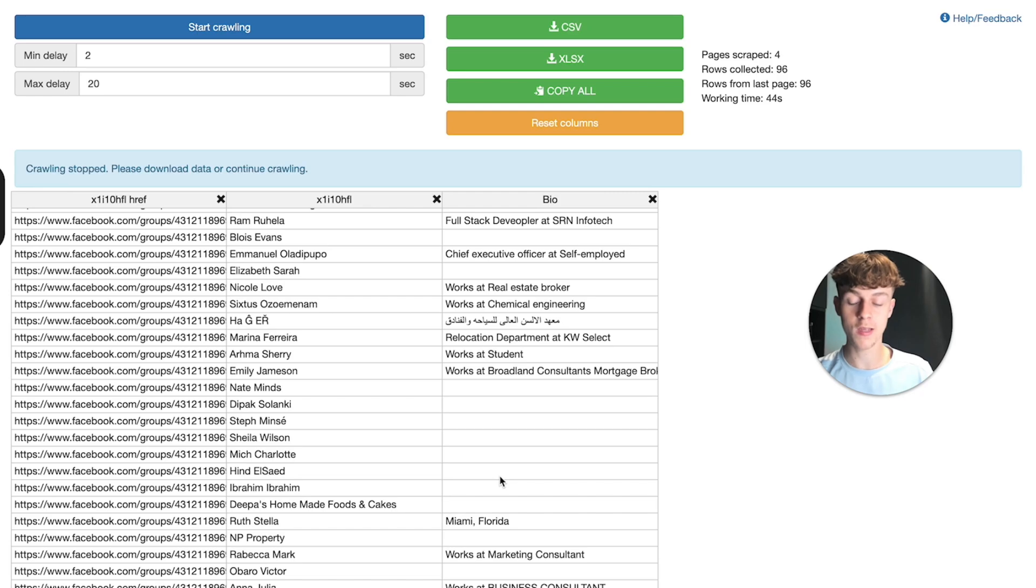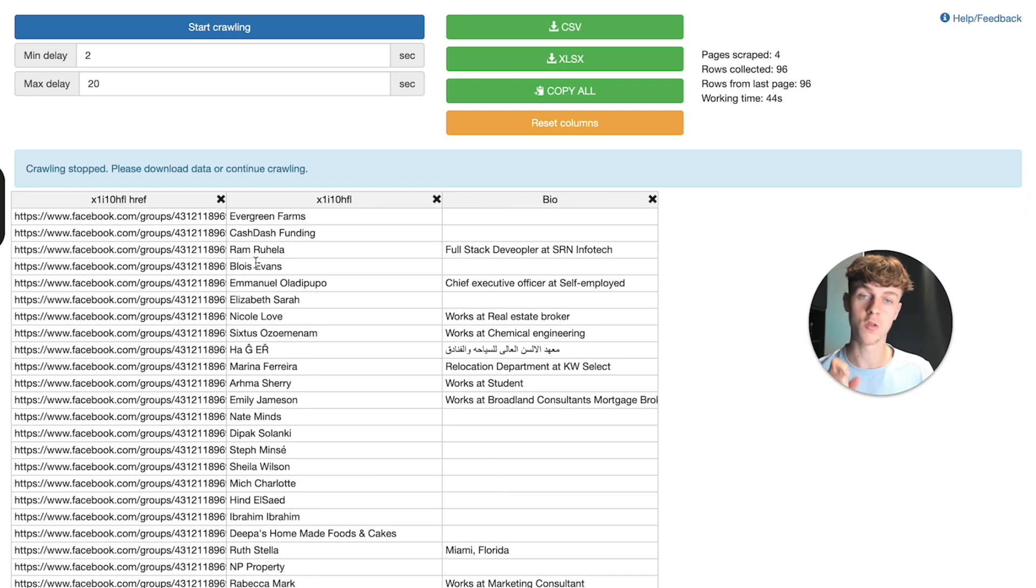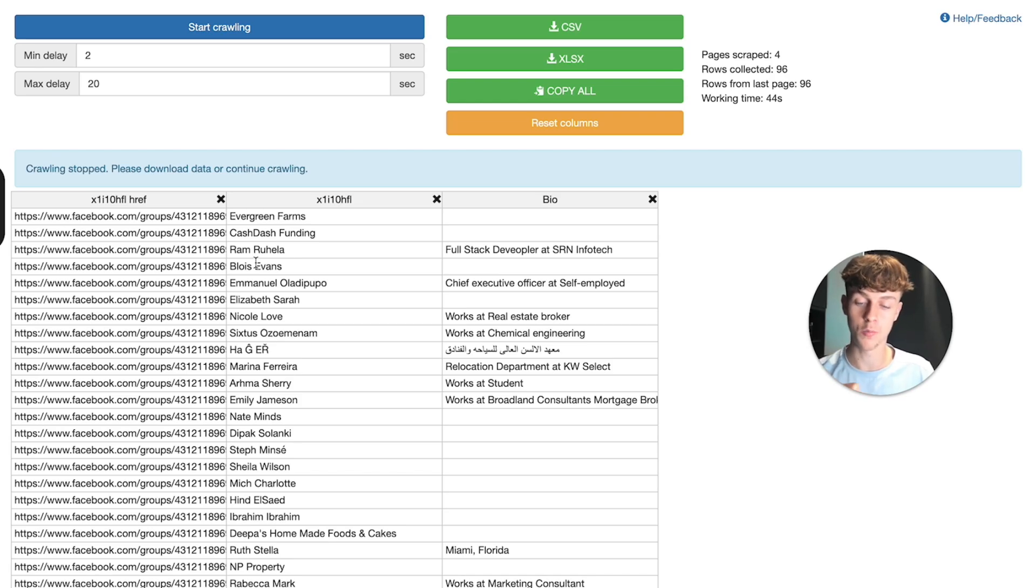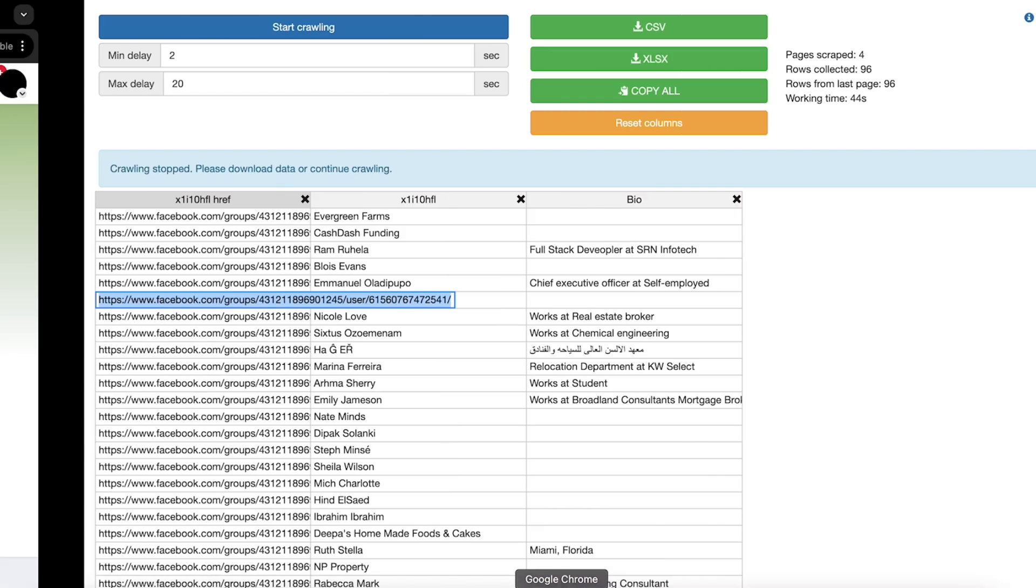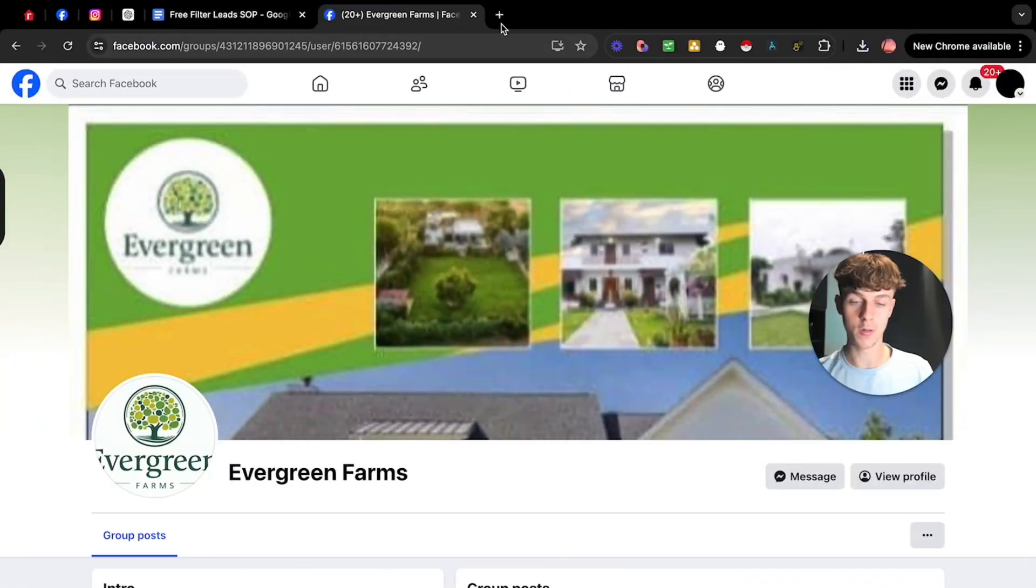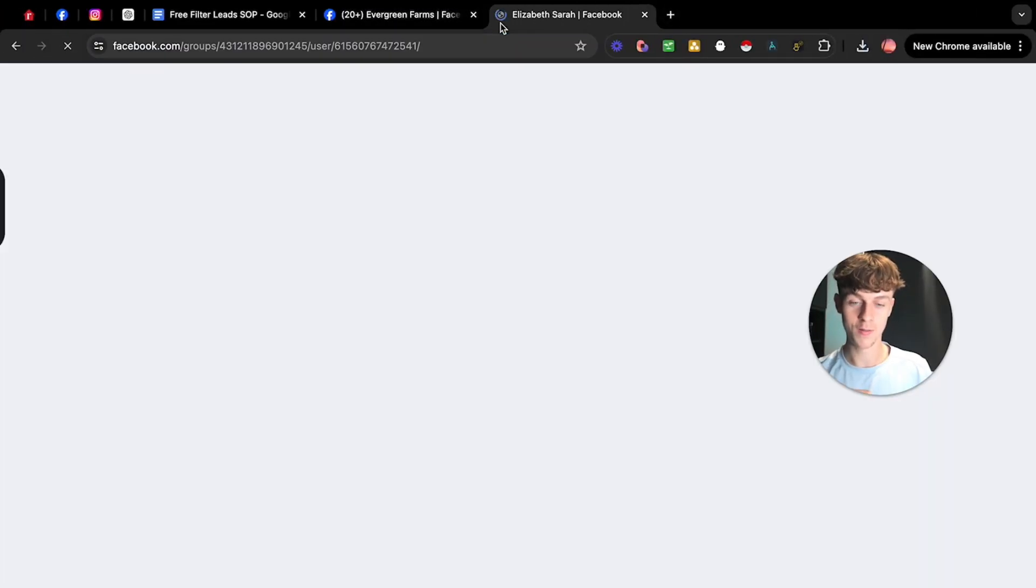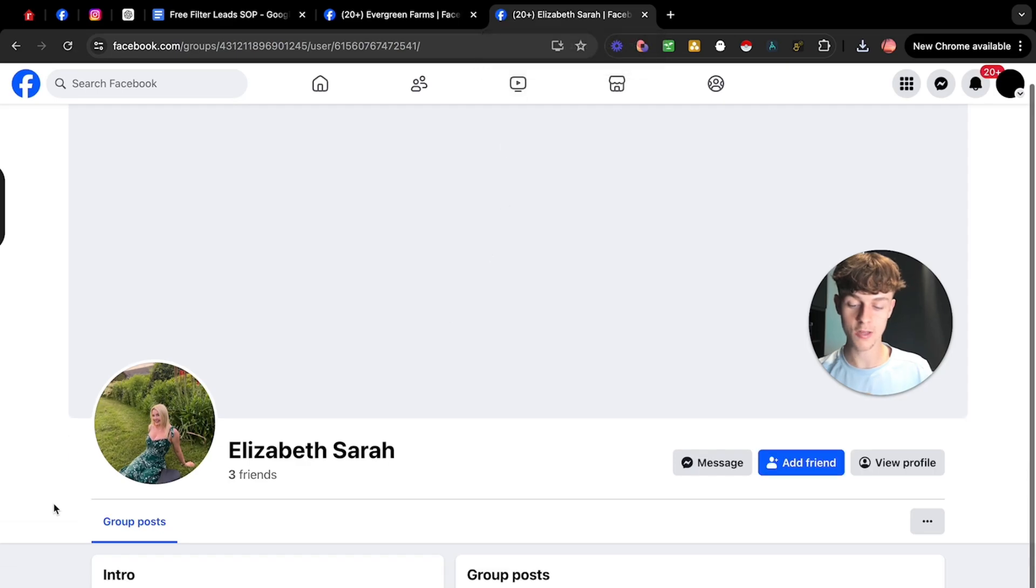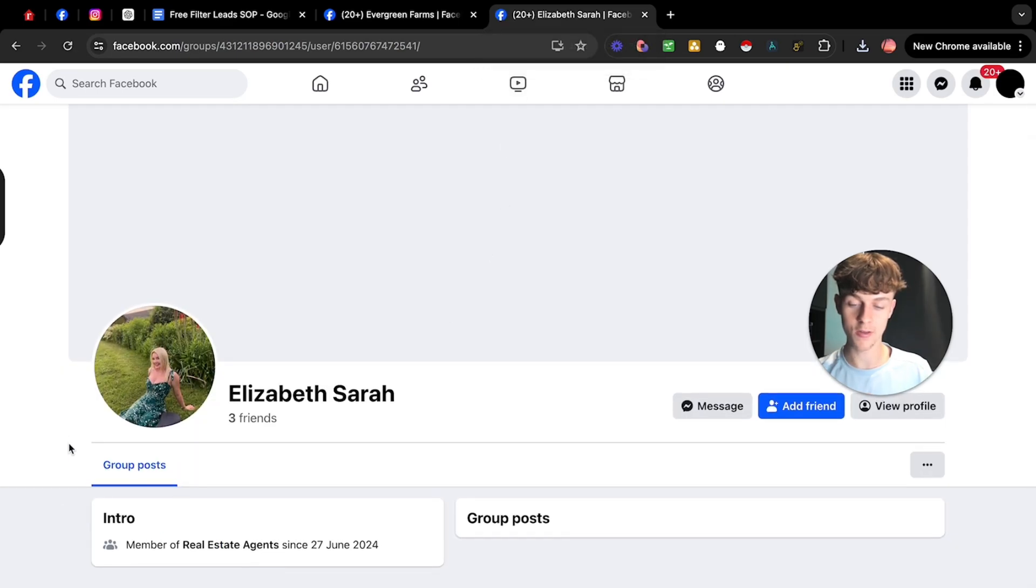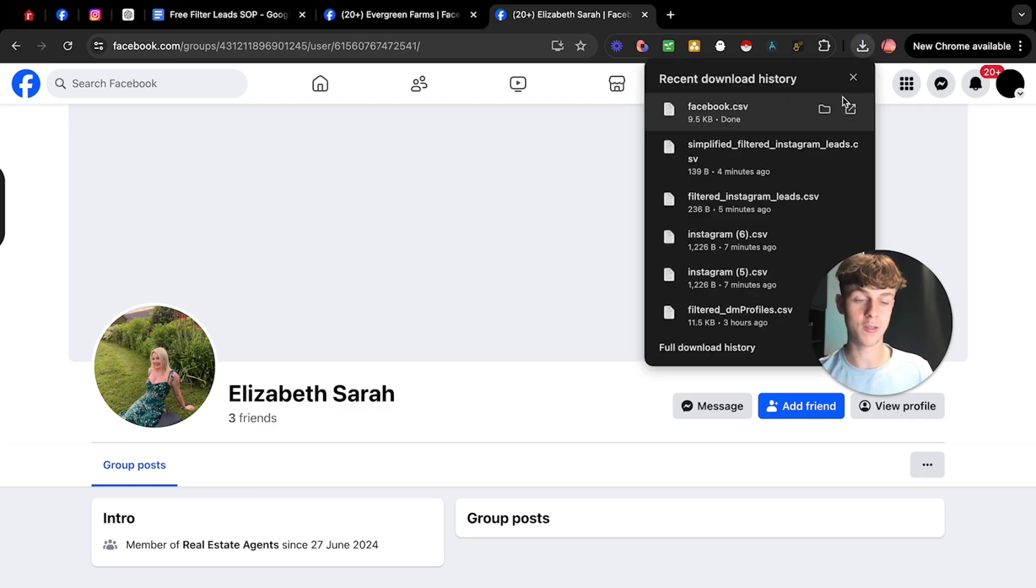So what we could do is using the same method we just used for coaches, we could essentially filter out non-personal pages because you would never want to send a message to a business profile. You always want to send it to a personal profile. So if we look at someone like Elizabeth, this person would be the ideal person, probably, I don't know, but I assume, yeah, she might be a real estate agent. Once again, you could filter this so you could only message people with a hundred plus friends and with an actual name.